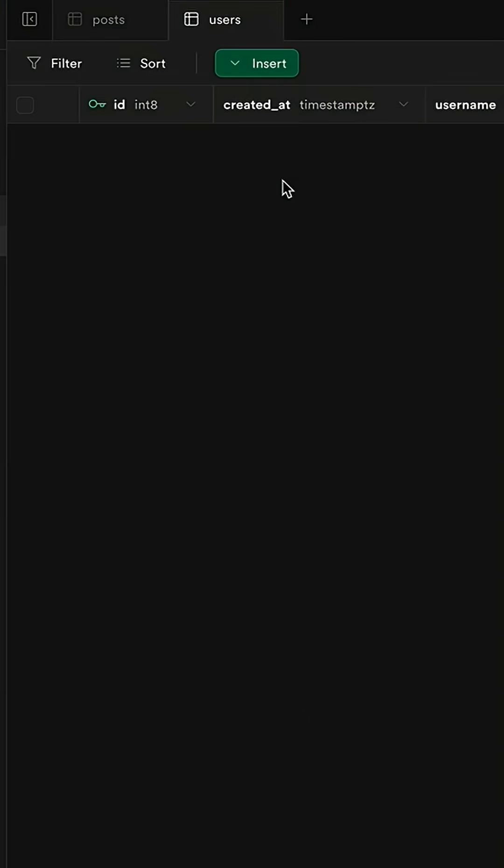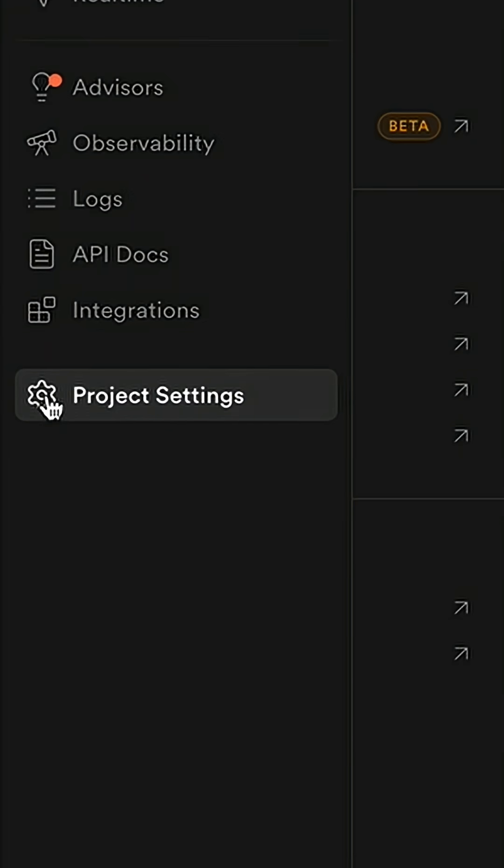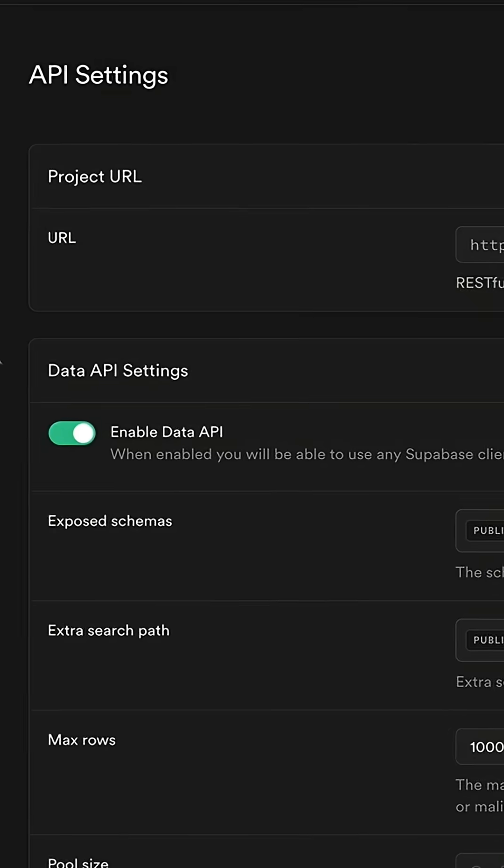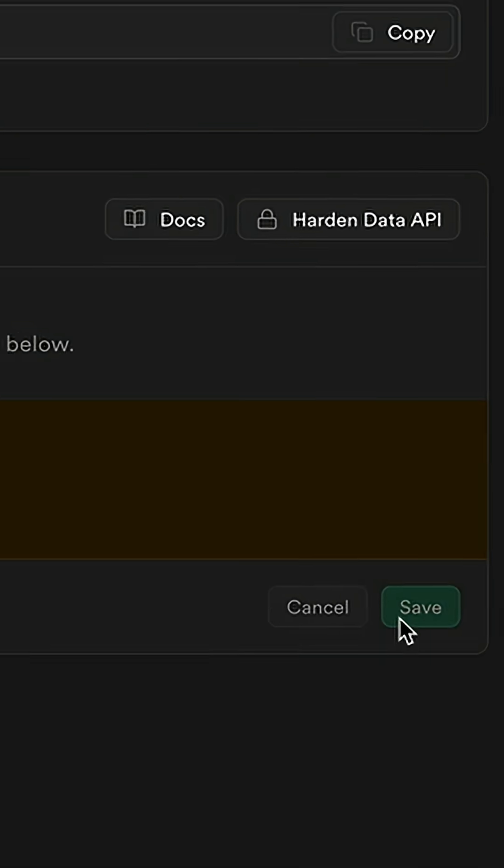But it's really simple to make sure this doesn't happen. Just go to your project settings and then data API, toggle this one off and click save.